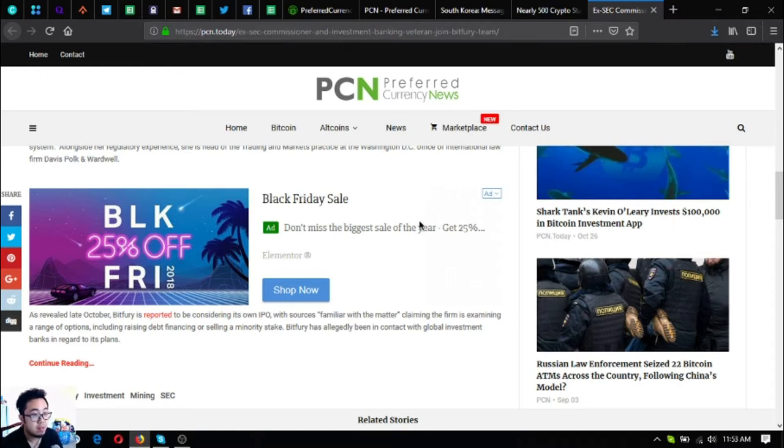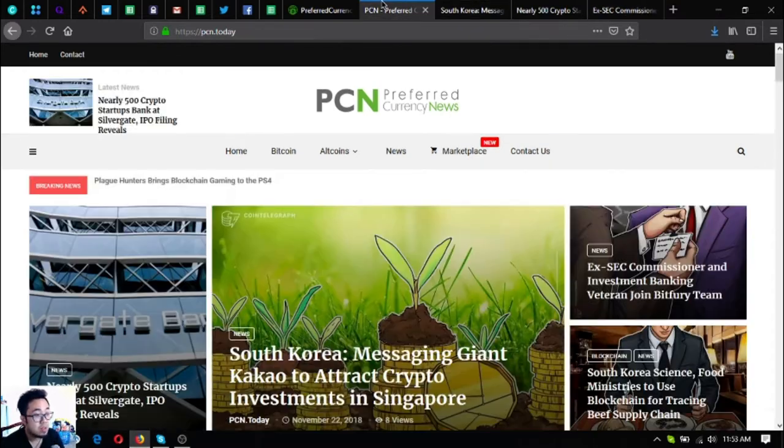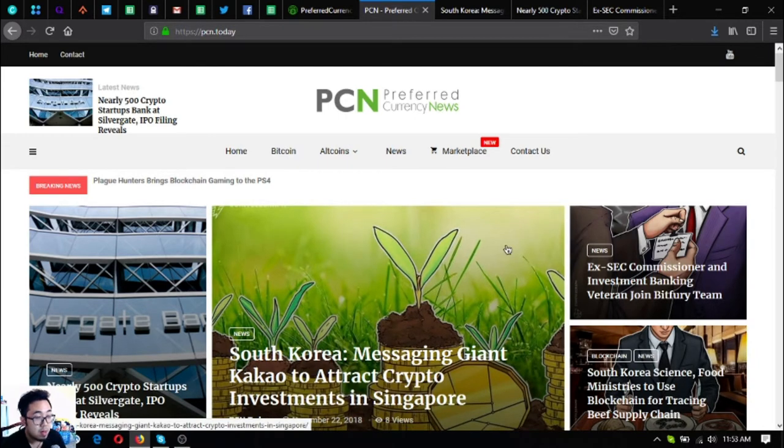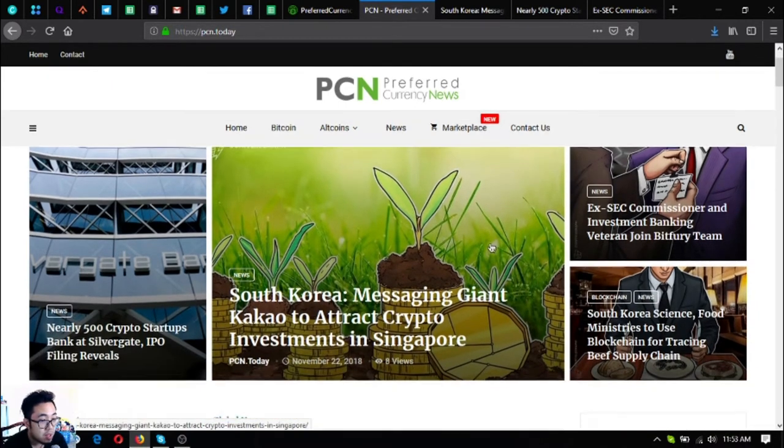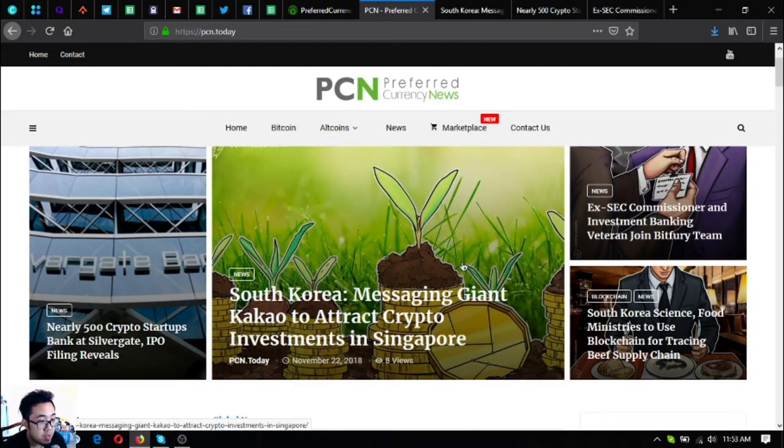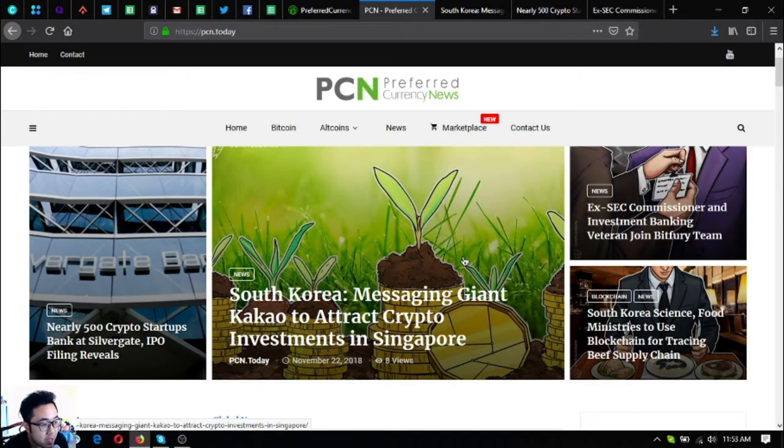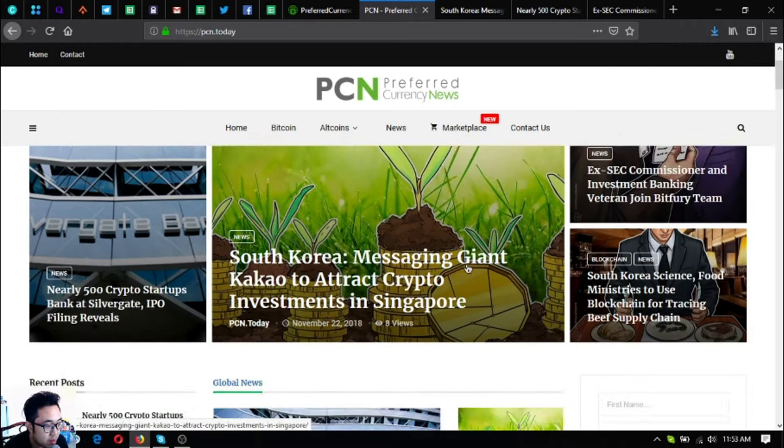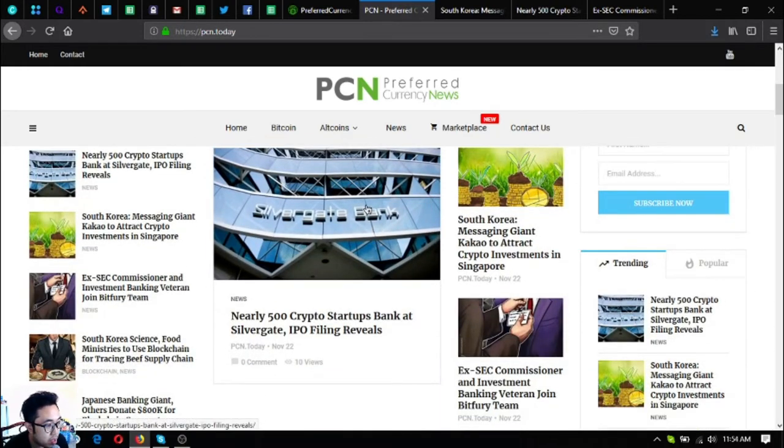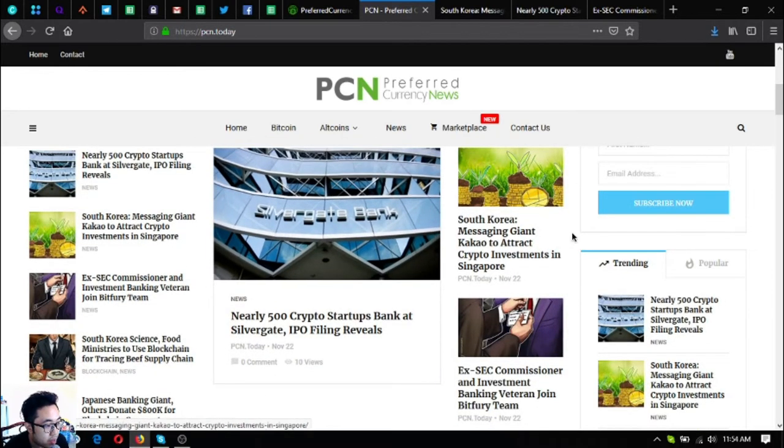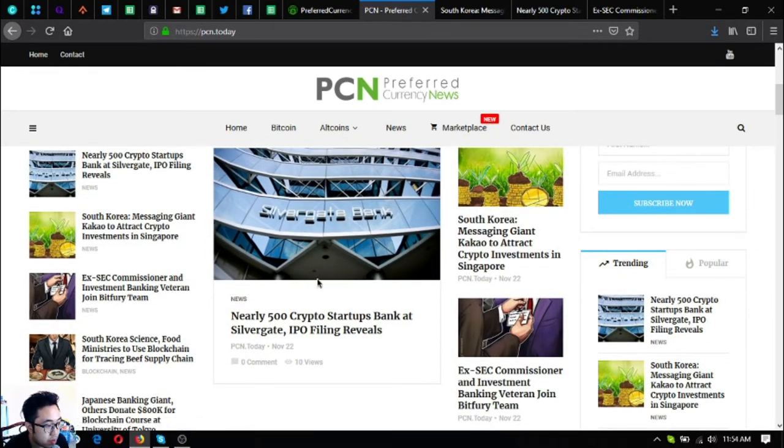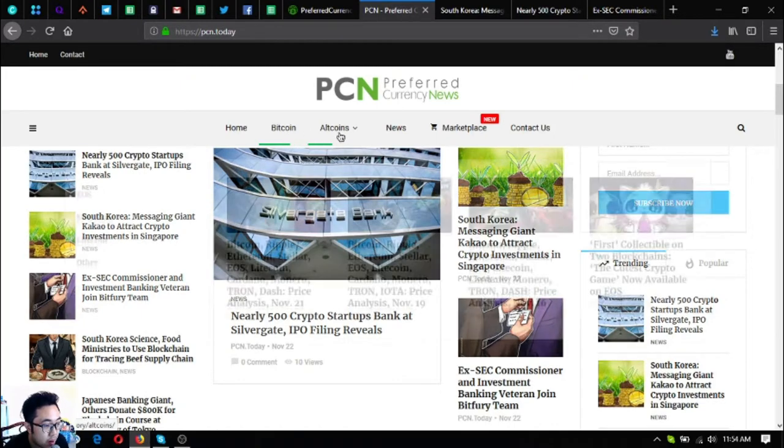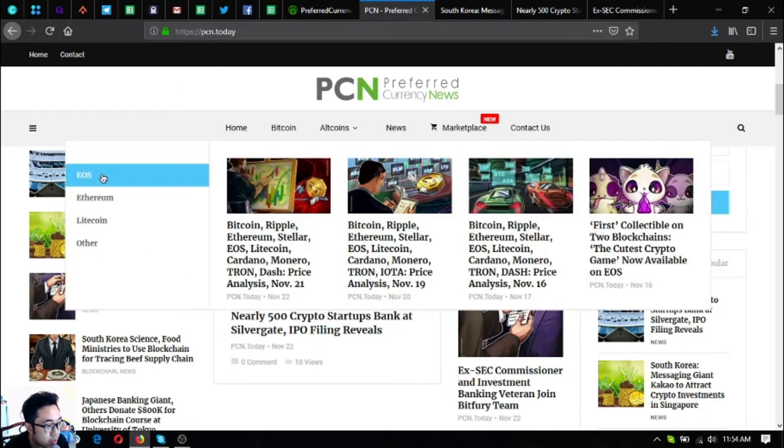Those were some of the updates on Preferred Currency News. If you want to read more you can visit PCN.today because there's a lot of articles here. If you want to focus on Bitcoin, just click Bitcoin at the menu bar, or you can click EOS, Ethereum,